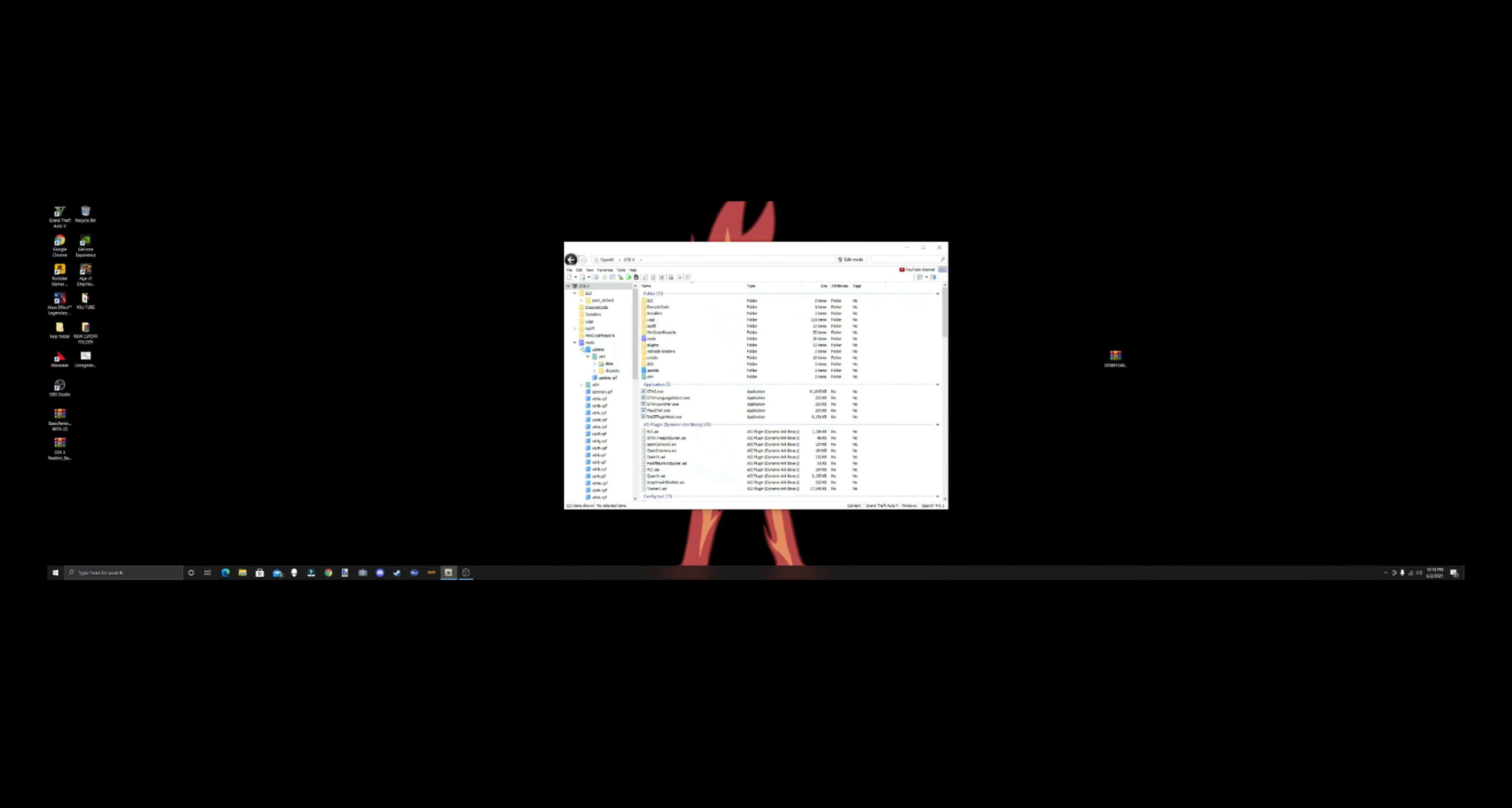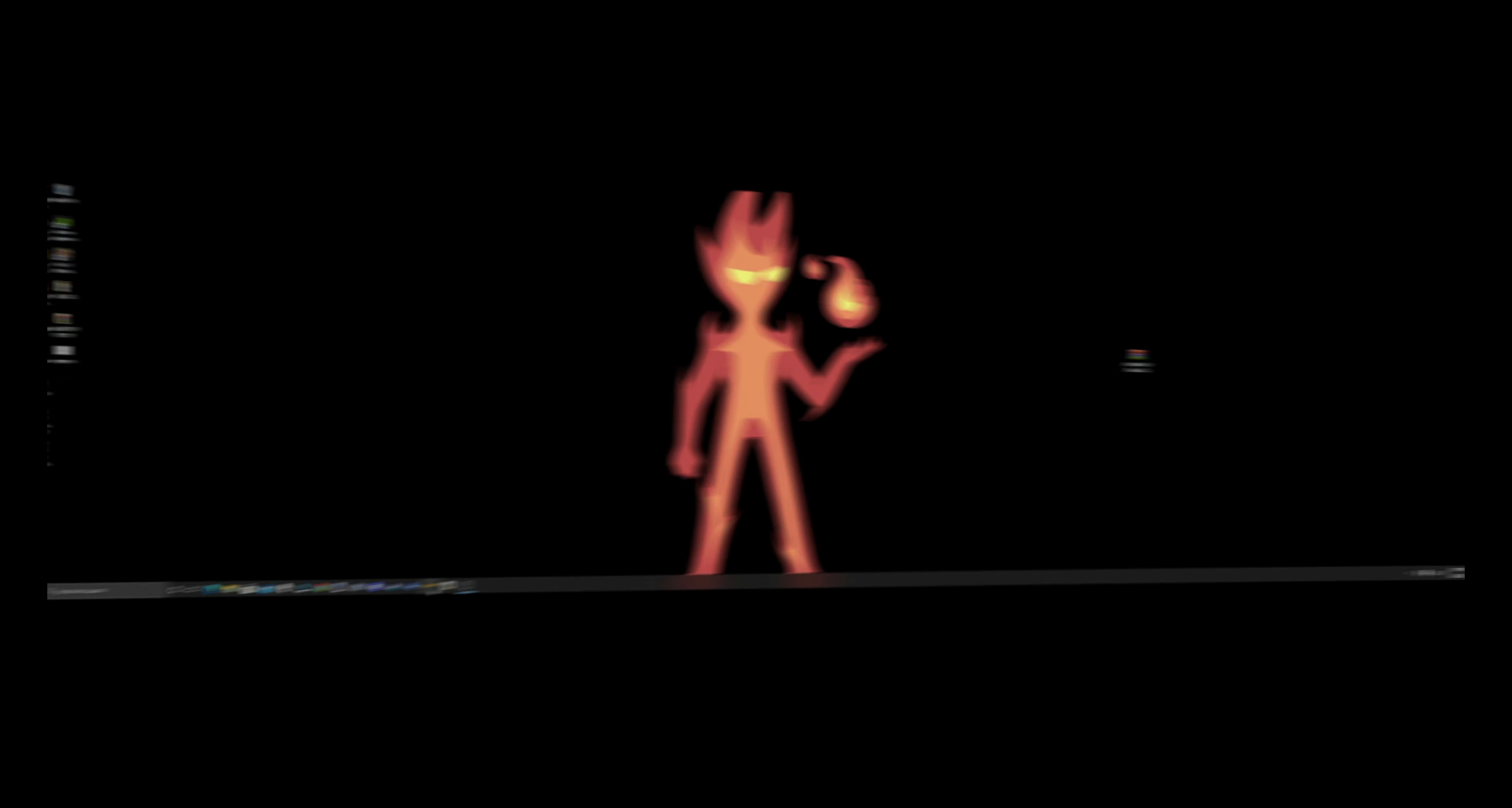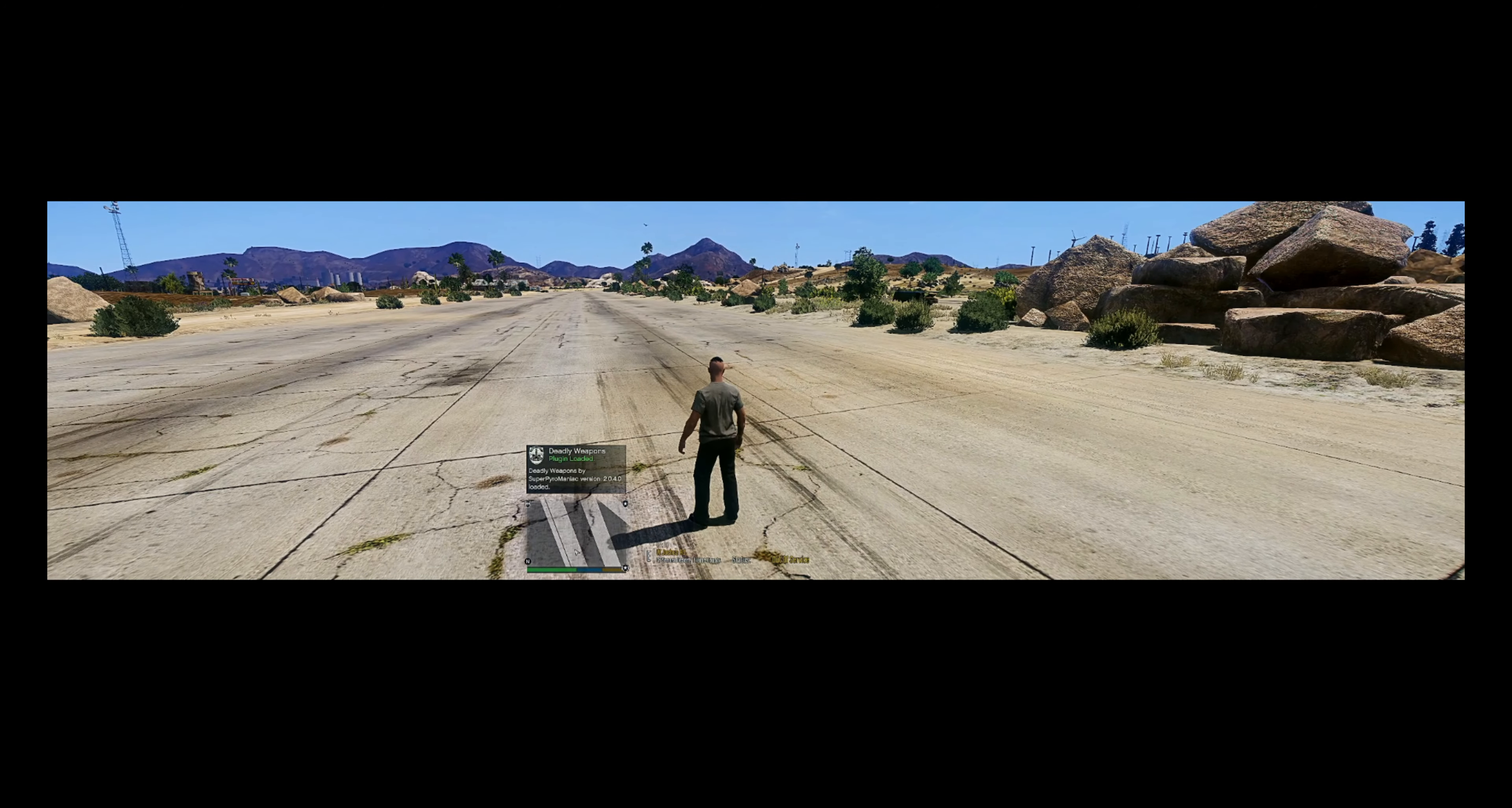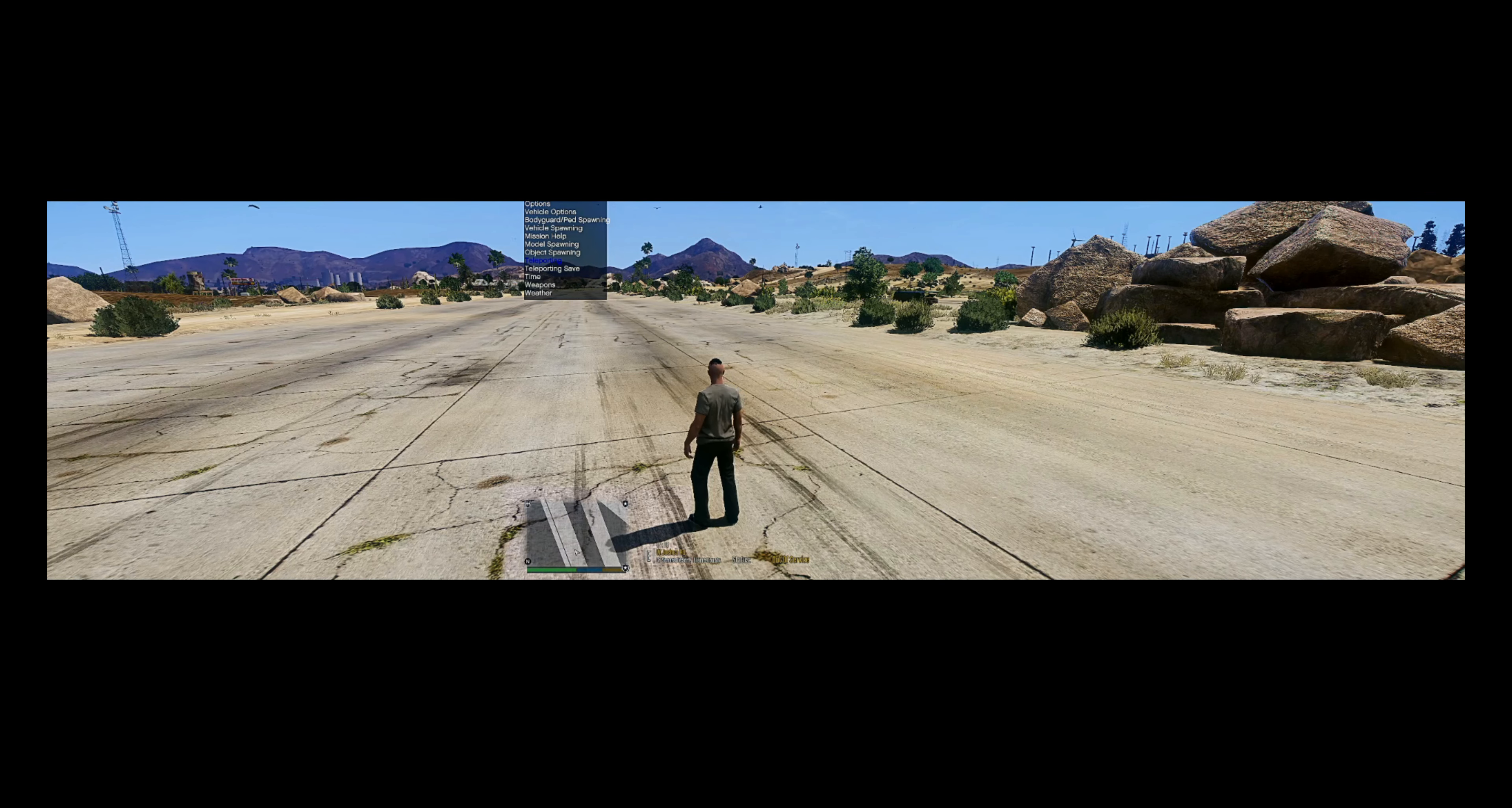So we're just going to close that OpenIV, hit your edit mode, file, close all archives, and then exit. And I will see you guys inside the game, and I'll spawn some of these cars for you. See you inside the game!